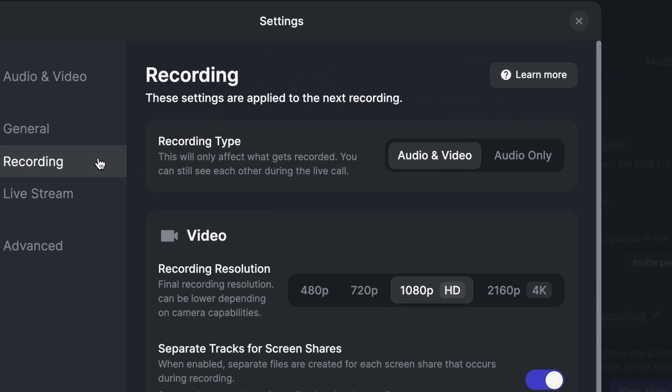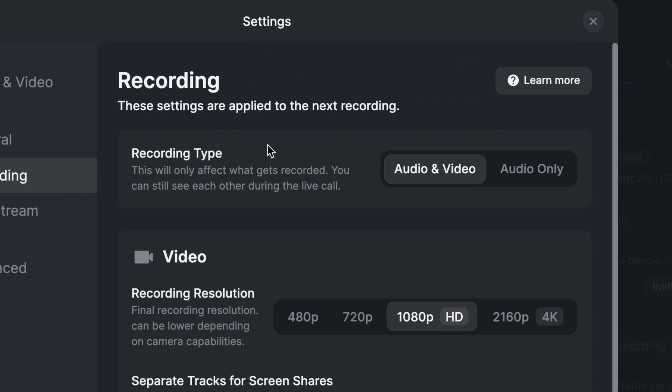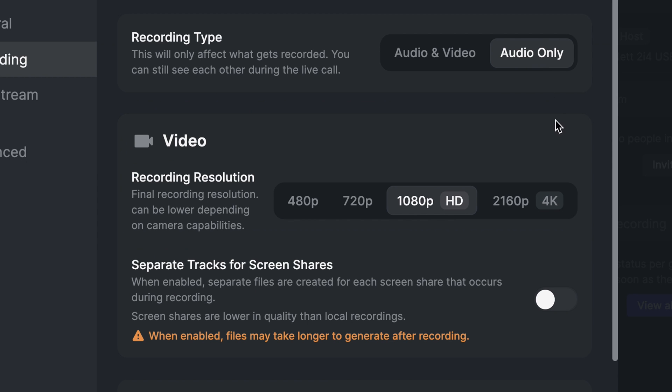In the recording tab, you'll be able to change your recording type from audio and video to audio only. You can change your recording resolution to up to 4K, and you can enable separate tracks for screen sharing. Just know that when this is enabled, files may take longer to generate after recording.